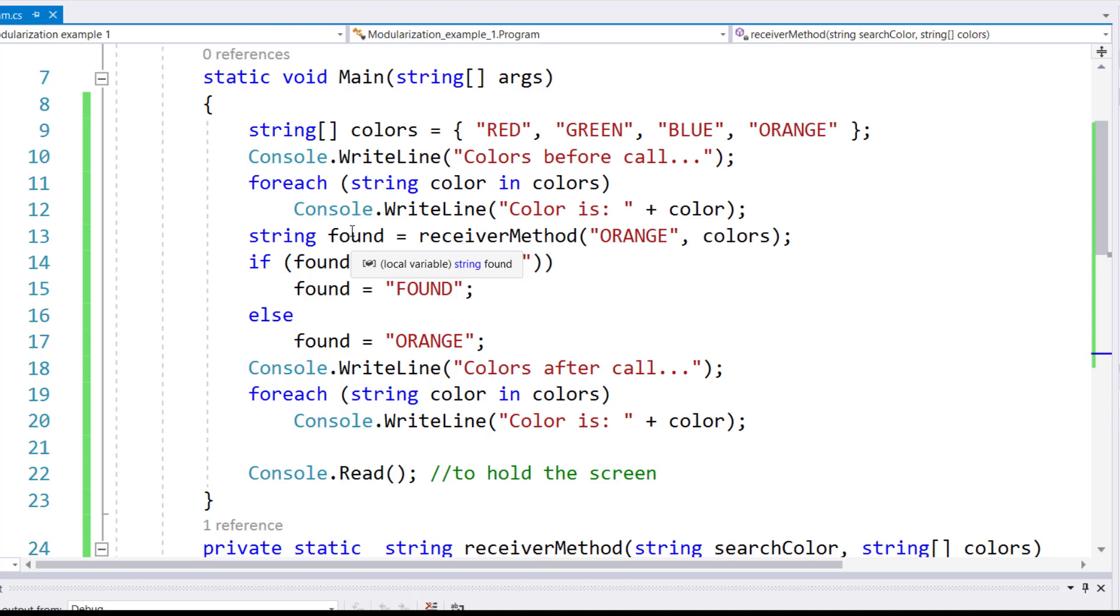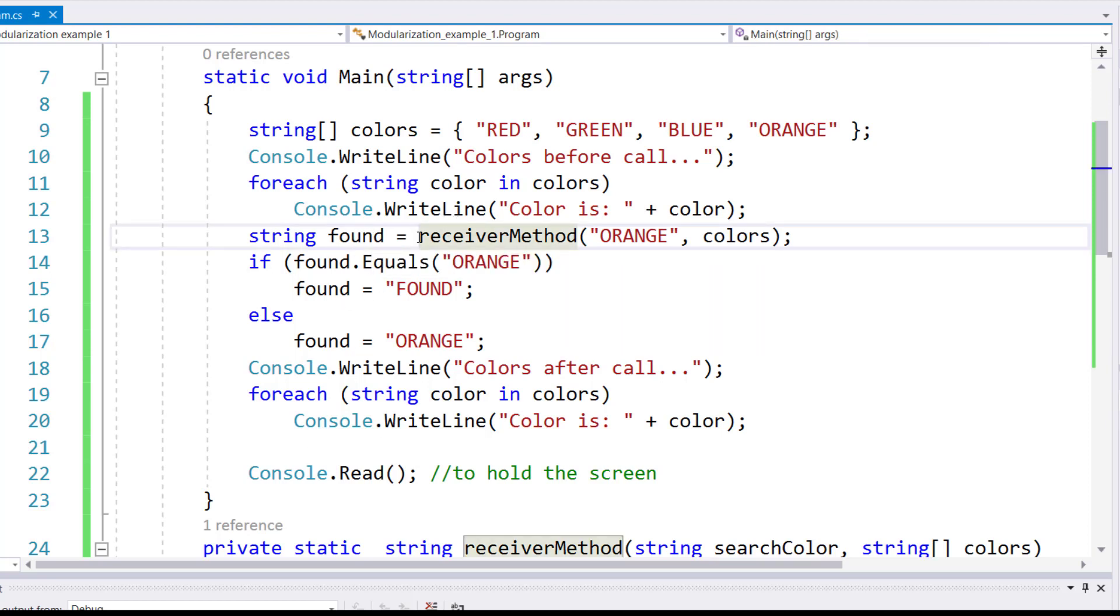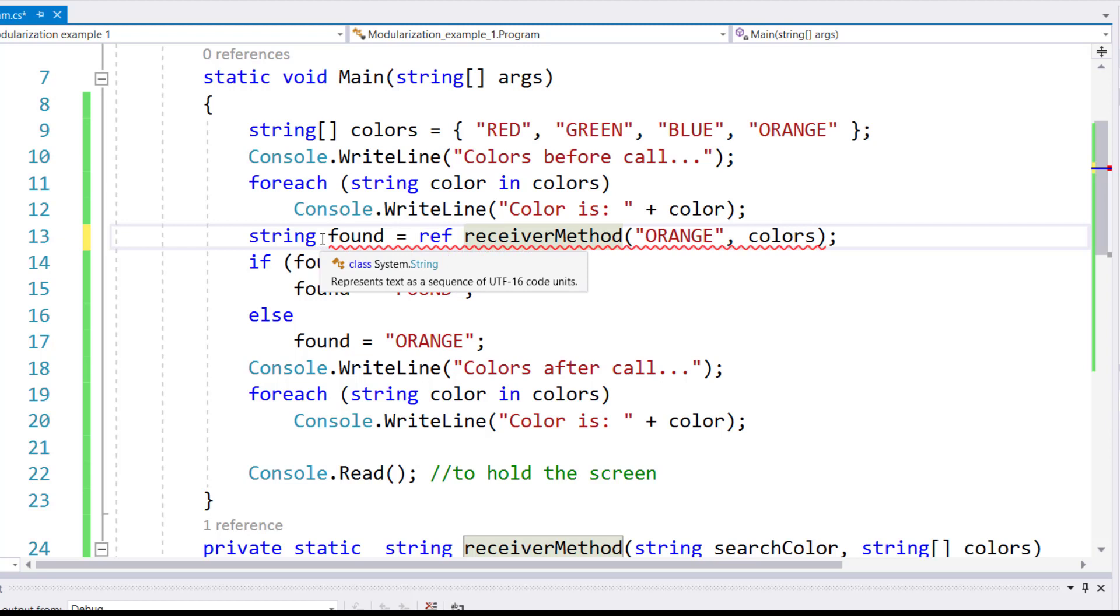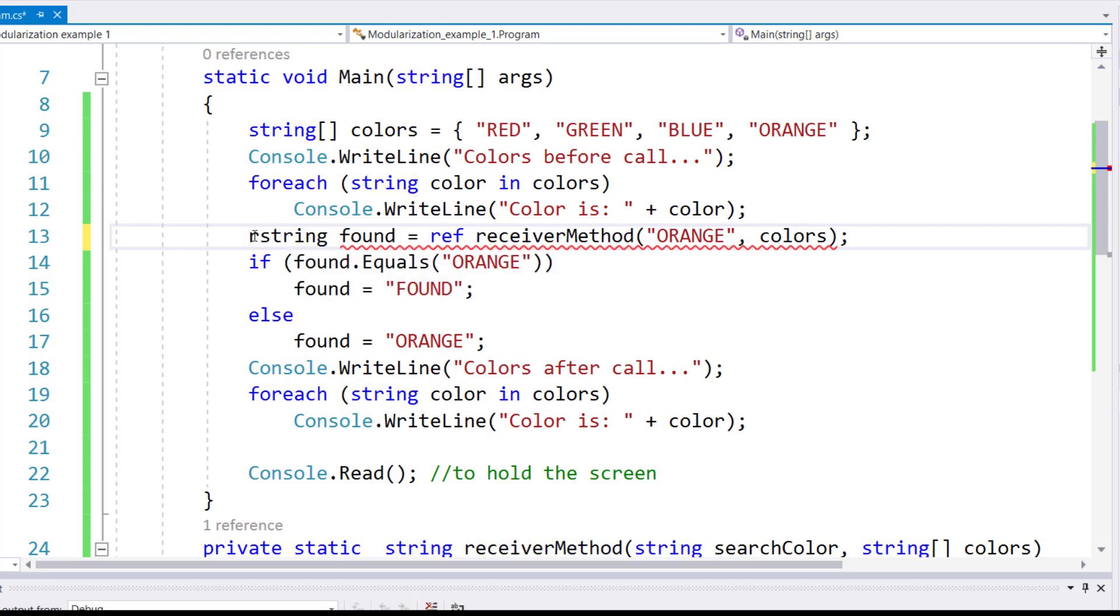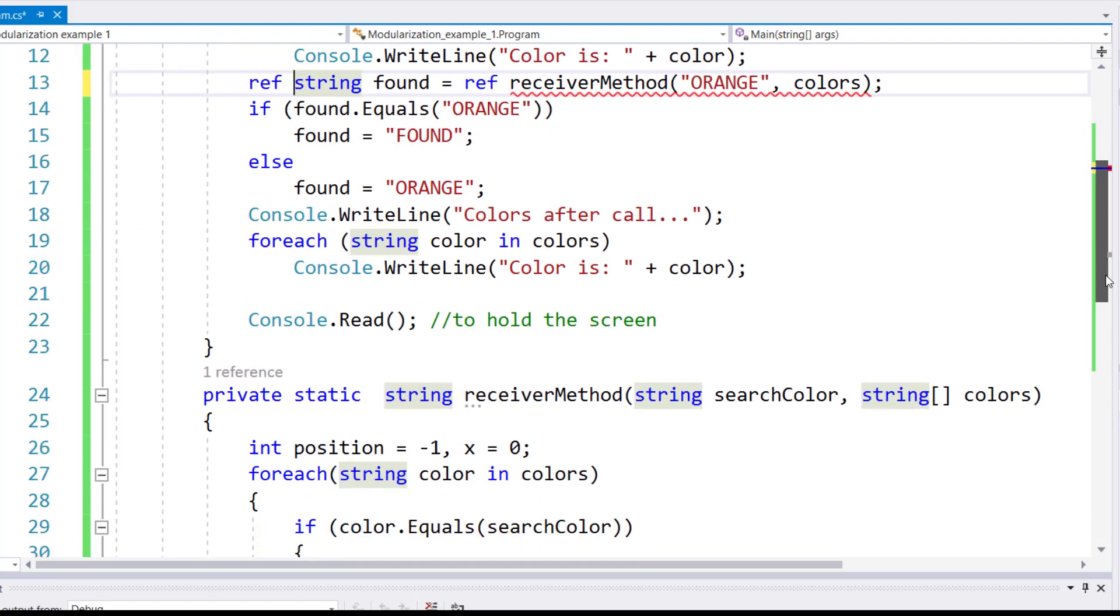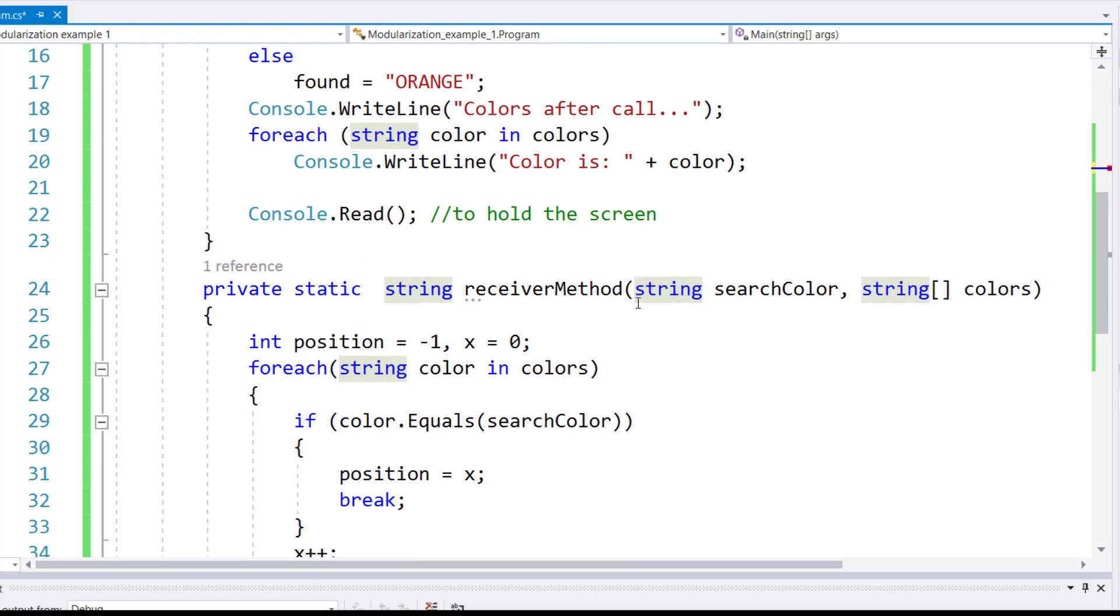So that's exactly what we'll be doing in this example. There are a few points in the program where you have to write the ref keyword. Two places on the call: you first need to tell that this method will actually send a reference back. And the receiver is also to be told that he will receive a reference, not a value.